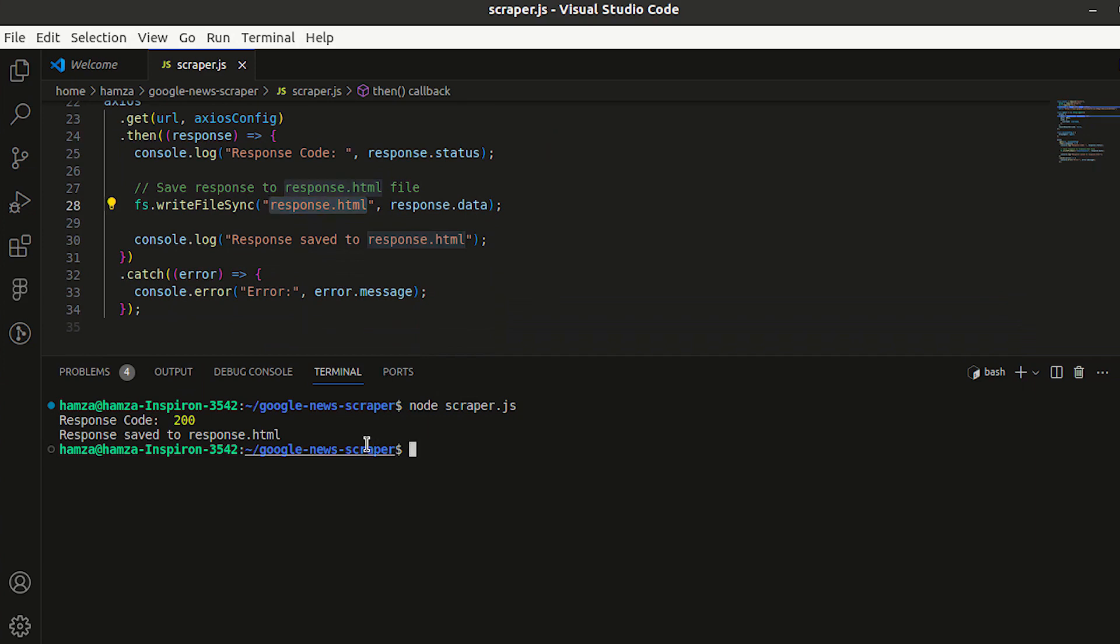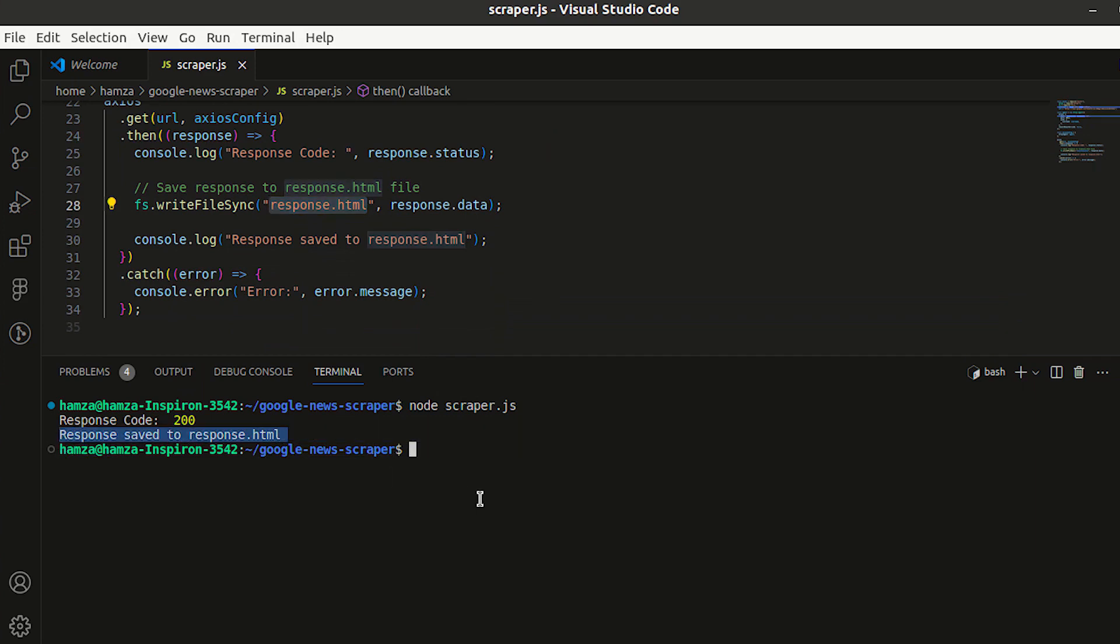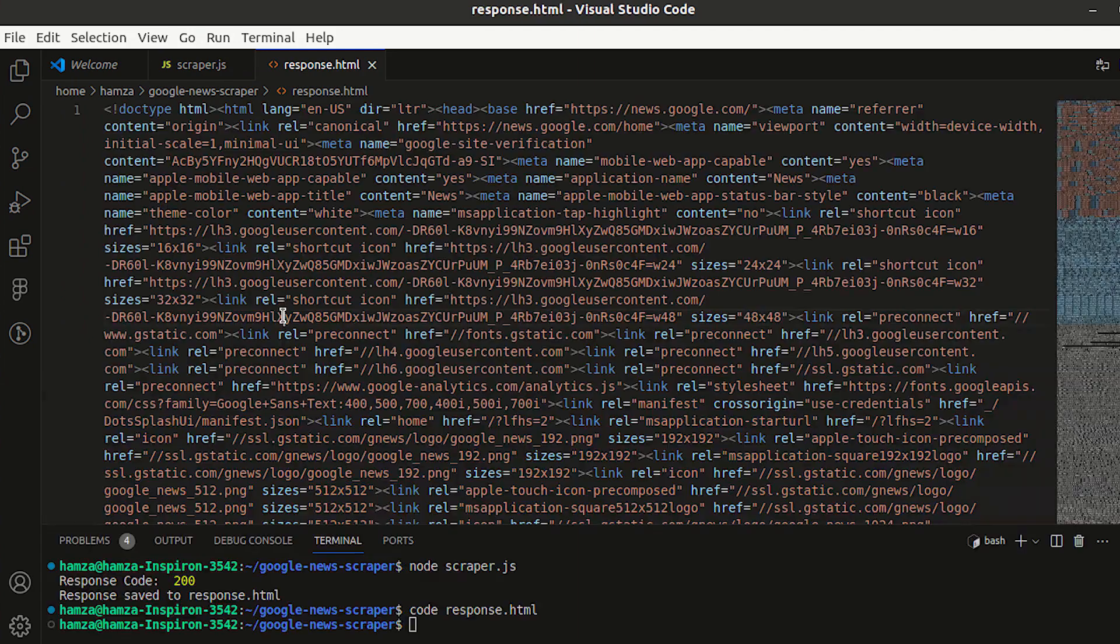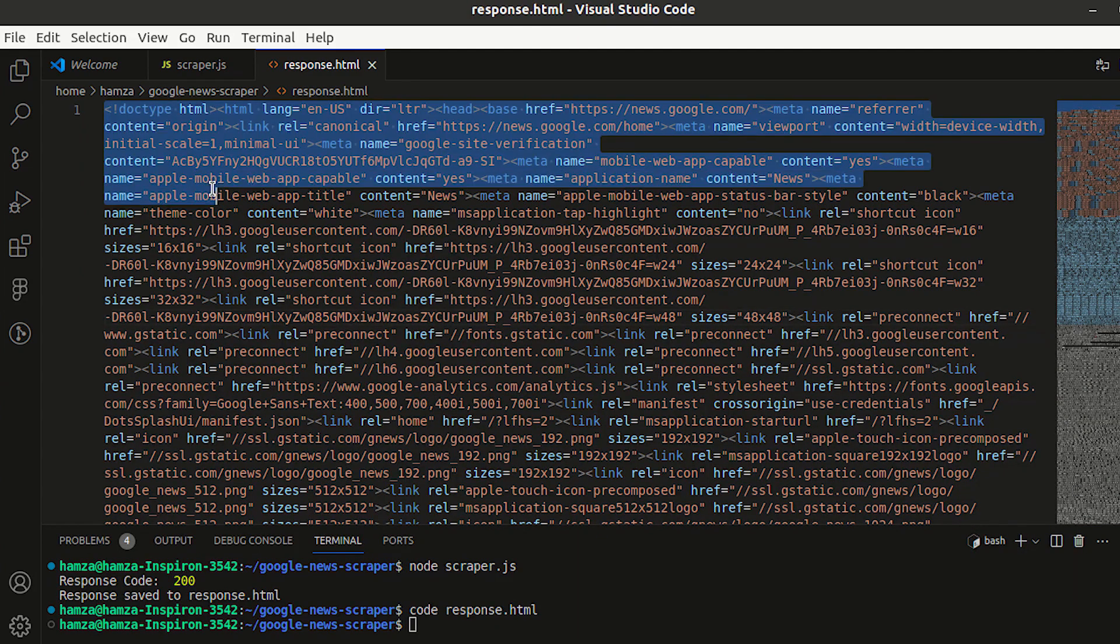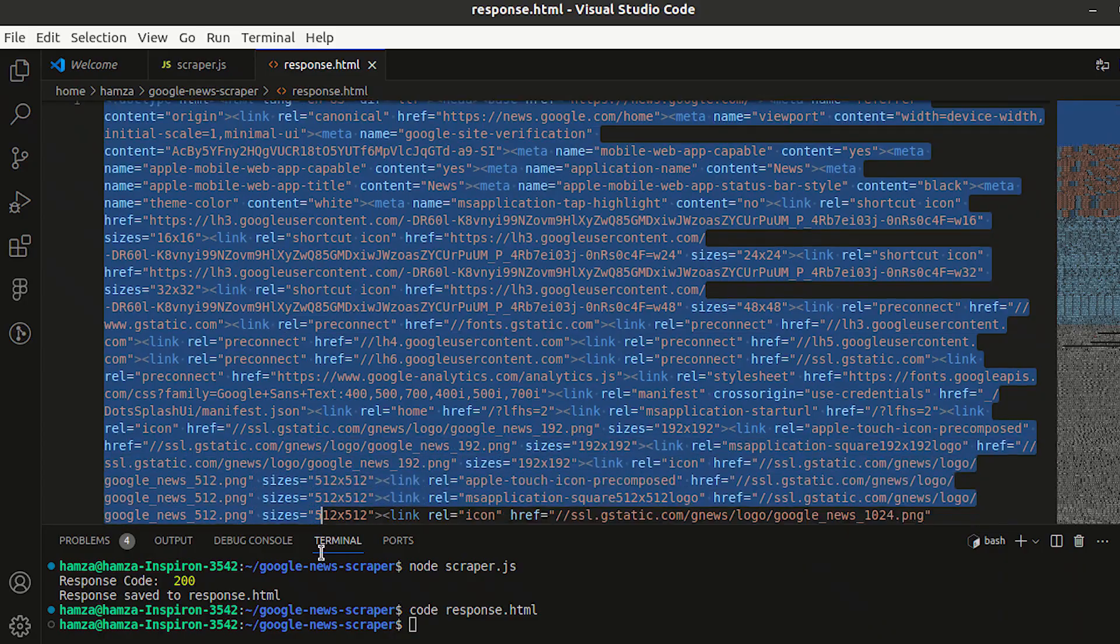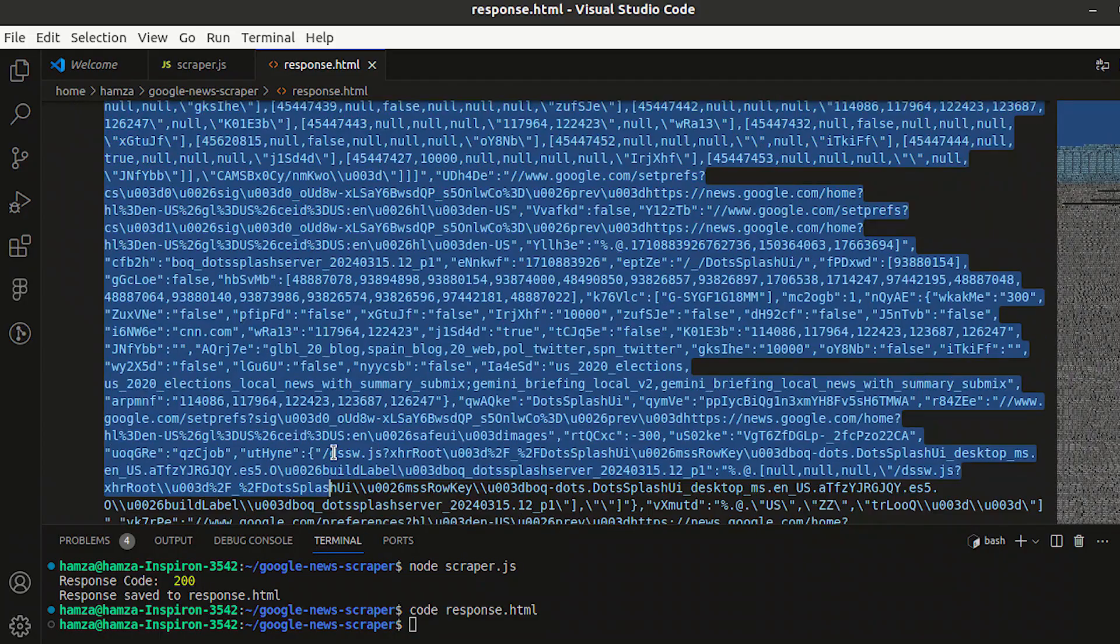The retrieved data is stored in an HTML file named response located within the same directory as your JavaScript file. Let's open this file. This file includes all the HTML markup, text, and elements present on the Google News.